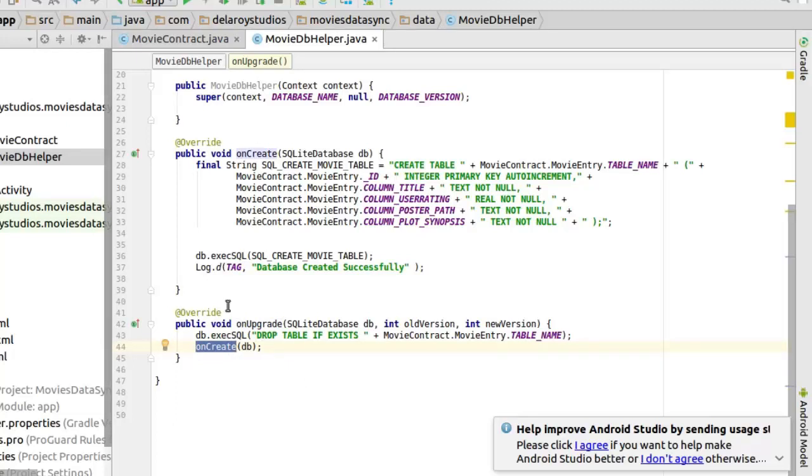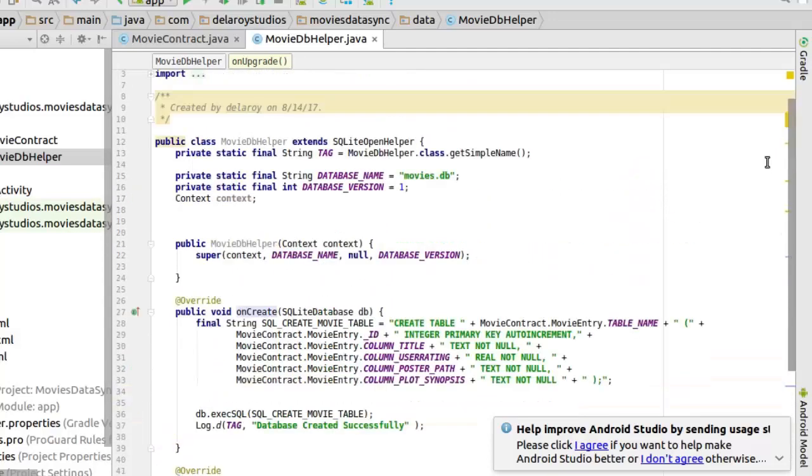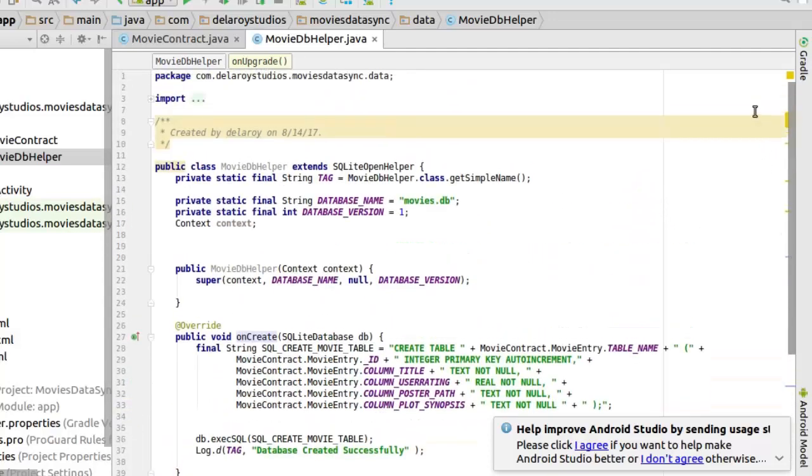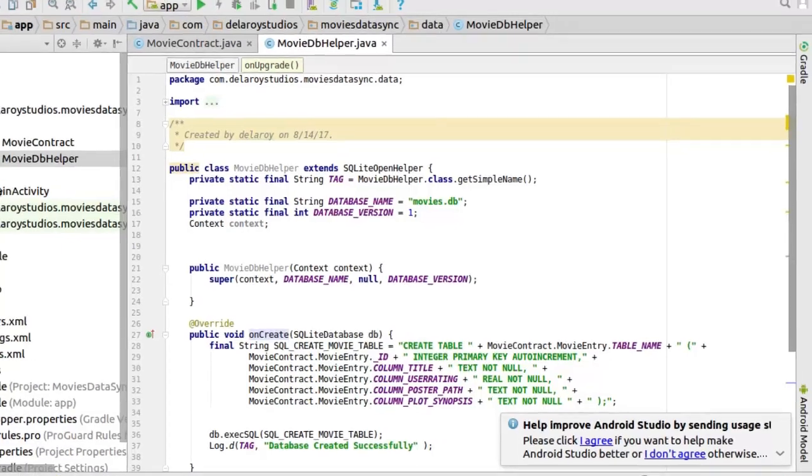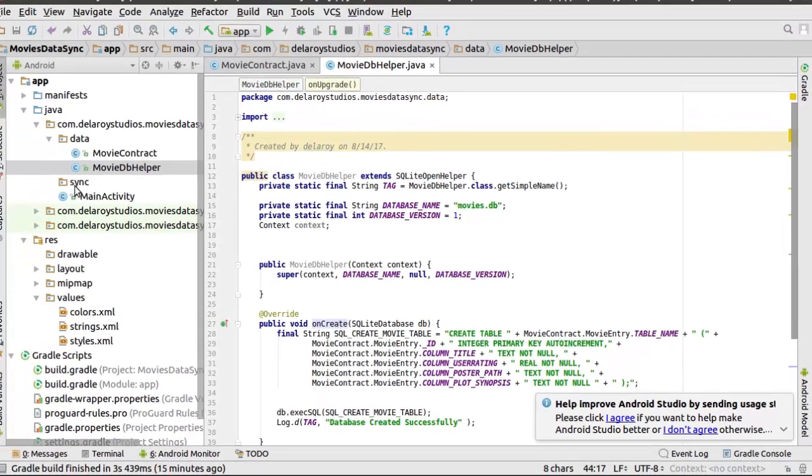So this is just how to create your simple contract and db helper to have your data structure for any starting point of a database driven application. In our next tutorial we'll be talking about the provider and we'll get to look at the juicy aspect which is the sync adapter. It's a service and so on. So catch me up in the next part.